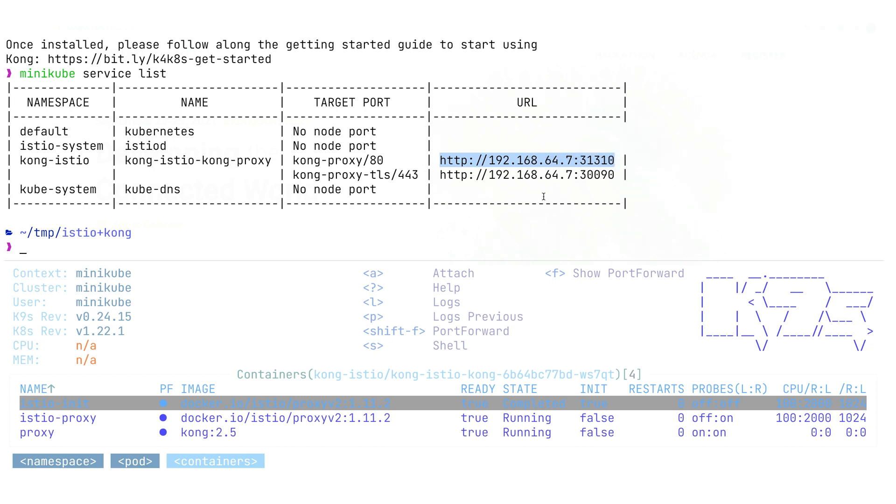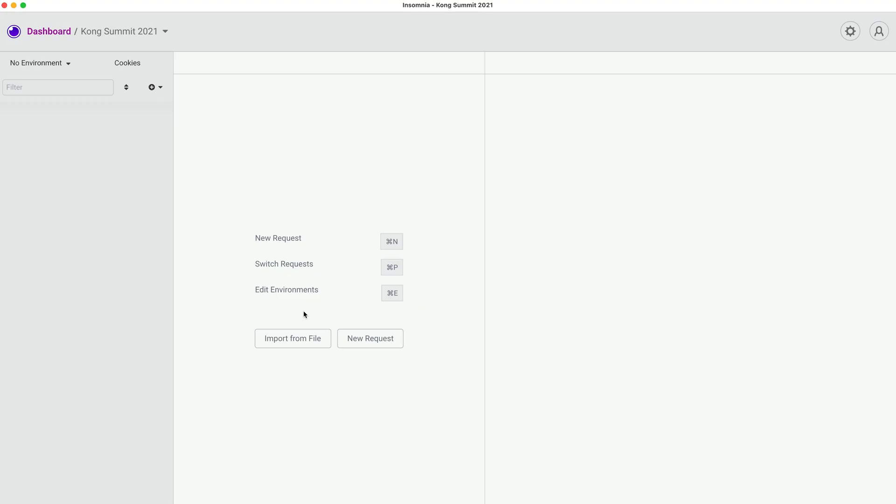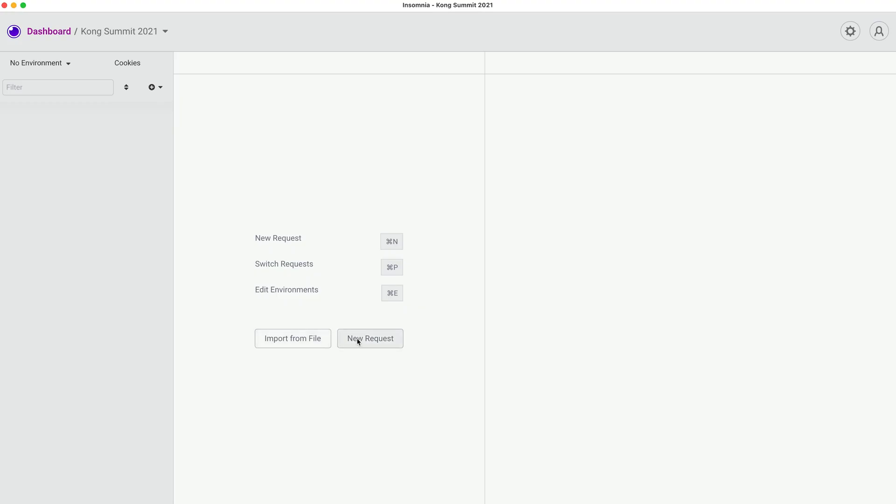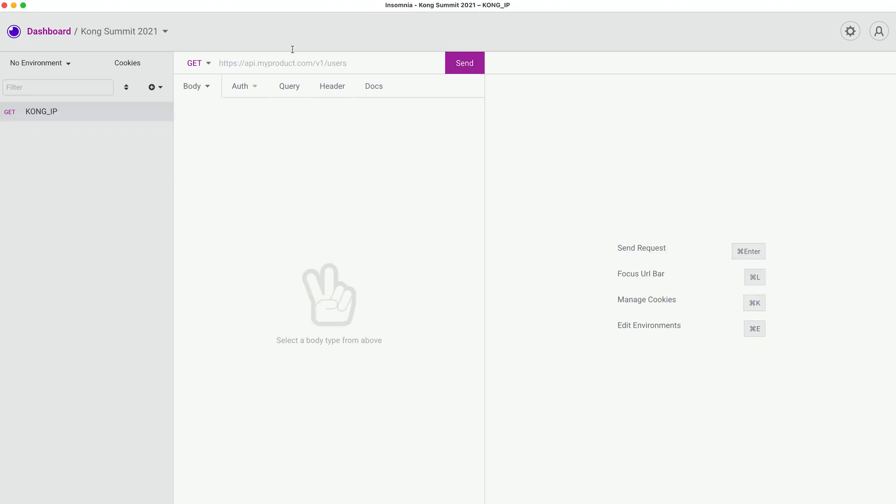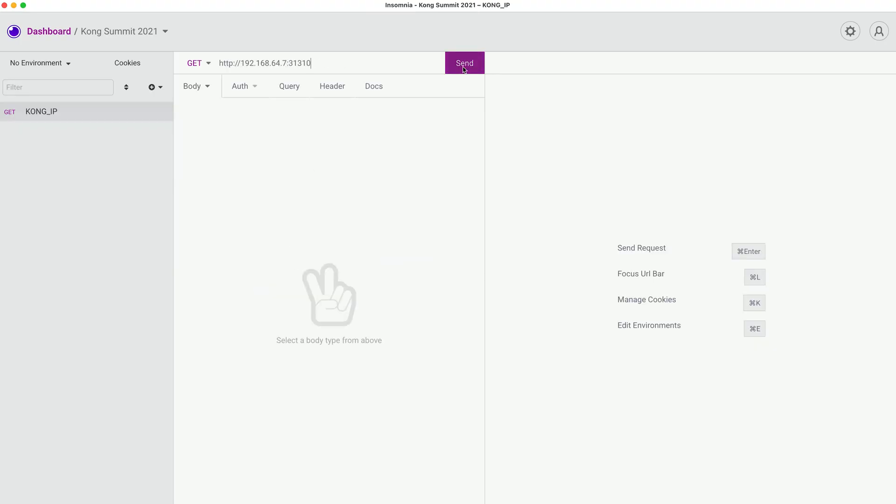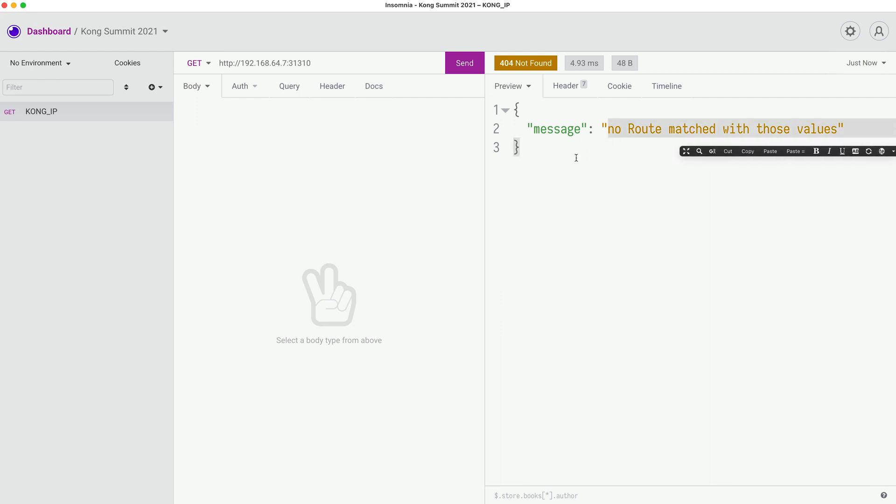Let's try to test this using Insomnia. We're going to create a simple request to this service. And voila, we can see traditional greetings from Kong where nothing is configured. There's no route matching with those values, meaning that nothing is configured there. Let's observe our headers and see what we see in there.